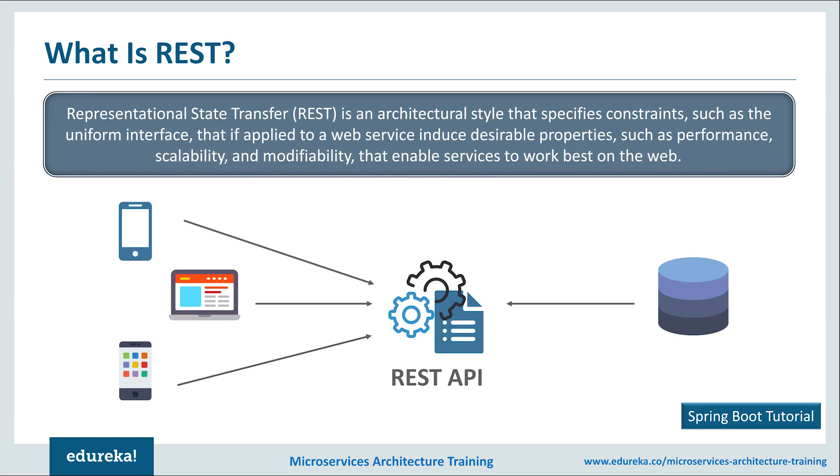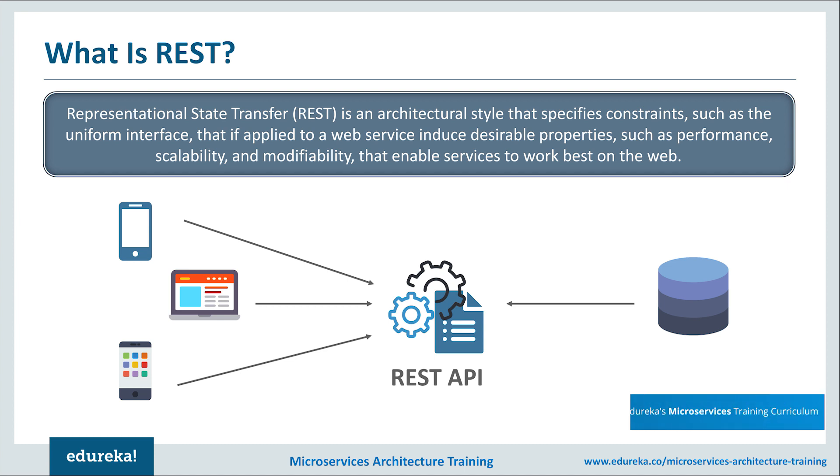So what exactly is REST? Well, REST is the abbreviation for Representational State Transfer. RESTful web services are built to work best on the web. REST is an architectural style that specifies constraints such as uniform interface that if applied to a web service induce desirable properties such as performance, scalability and modifiability. This means that REST is a set of constraints that you need to avail and once a service avails to these constraints, it is called a RESTful service.